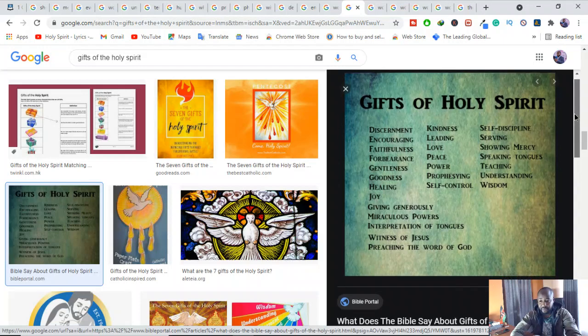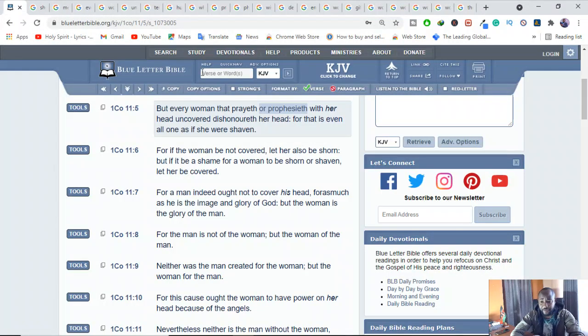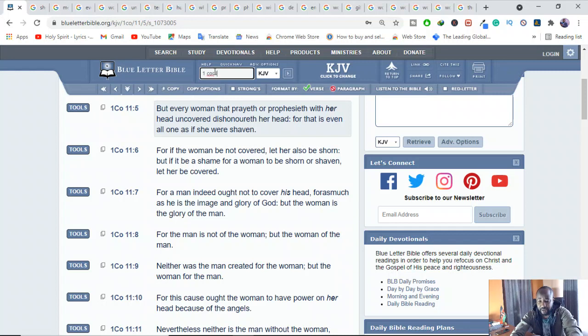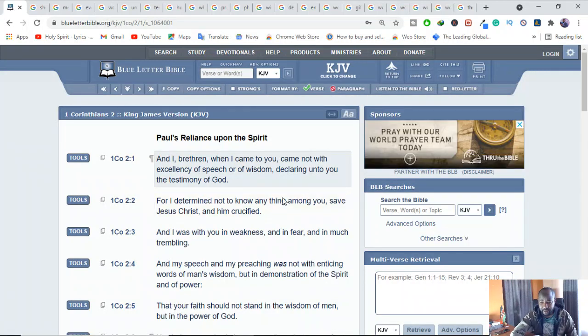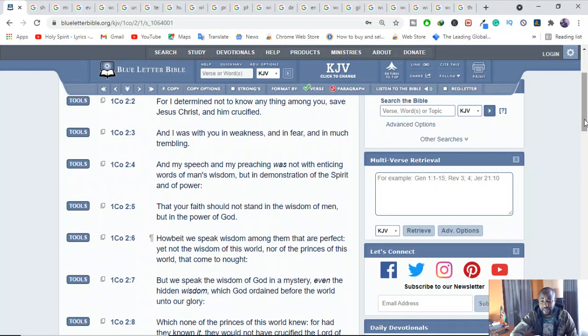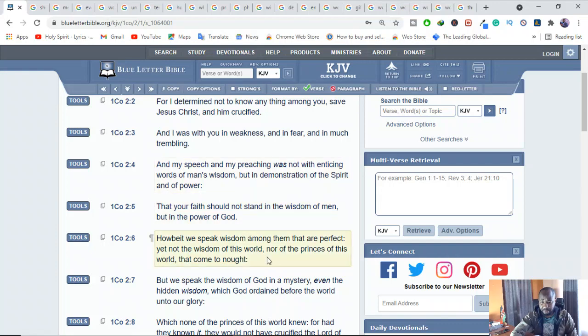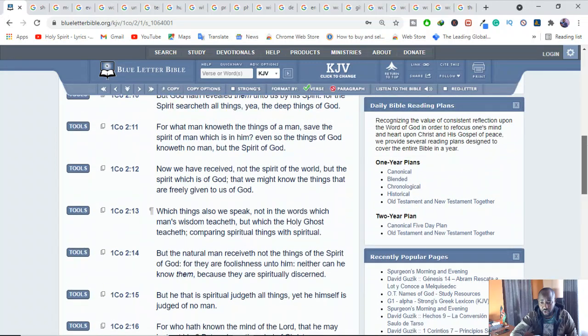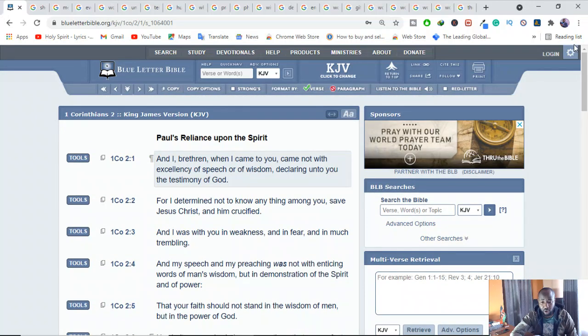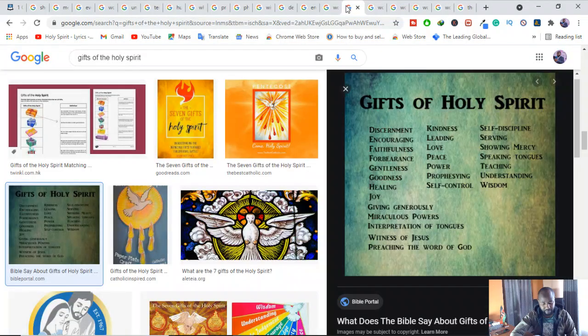And also another thing you have to understand is that women, they are not restricted from exercising the gifts of the Holy Spirit. They can exercise the gifts of the Holy Spirit. Discernment, encouraging, faithfulness, forbearance, gentleness, all those kind of gifts, they can do it. And it's confirmed by the Bible in 1 Corinthians chapter 12. I don't have time to go there, but you can go and check in 1 Corinthians from chapter 2, the whole of that, you can be able to see that women are not restricted from exercising the gifts of the Holy Spirit.